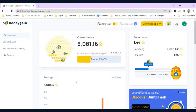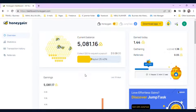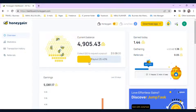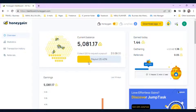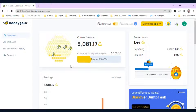Honeygain is an app that lets you earn money by sharing your unused internet connection. The app uses your internet connection for data collection and analysis, and in exchange pays you for your contribution. It's a simple and easy way to earn money online without doing much work. In this video, I'll take you through everything you need to know to start earning money with Honeygain.